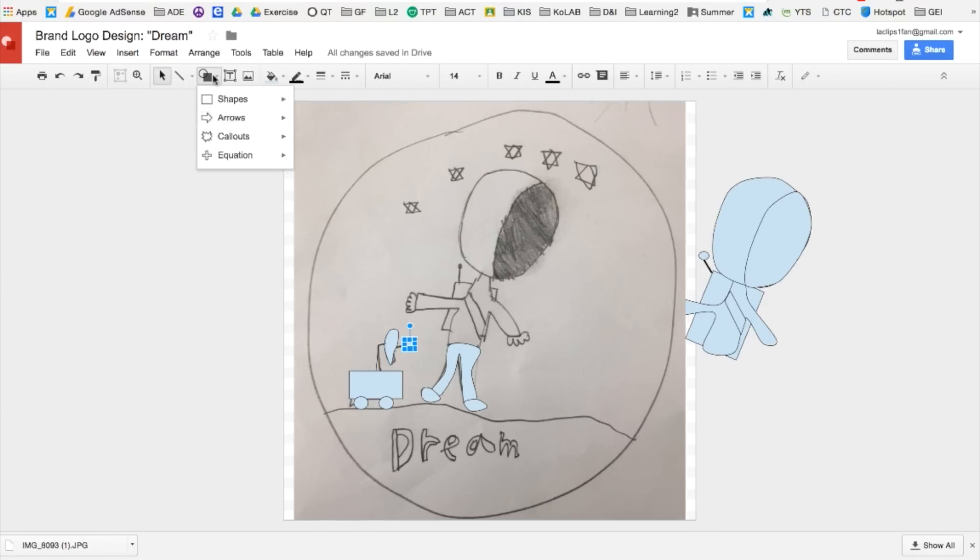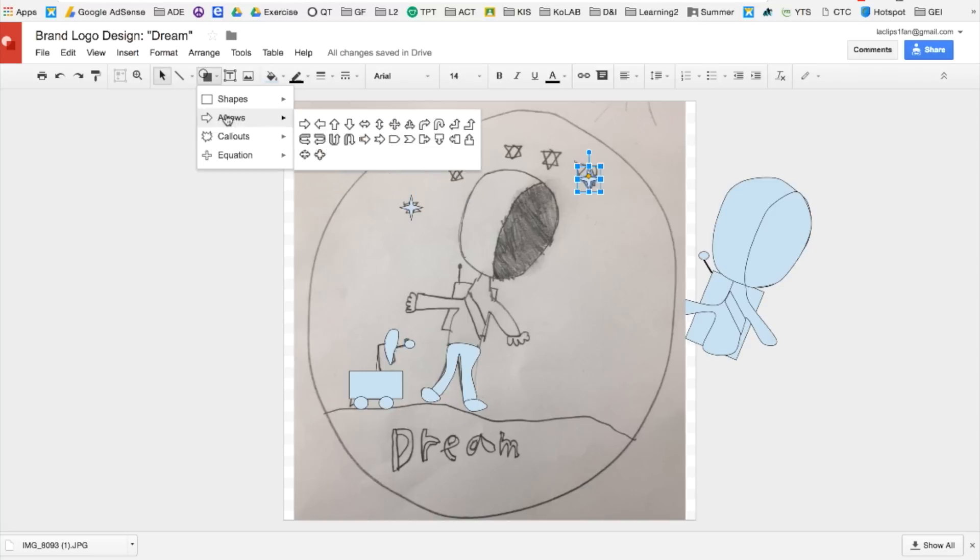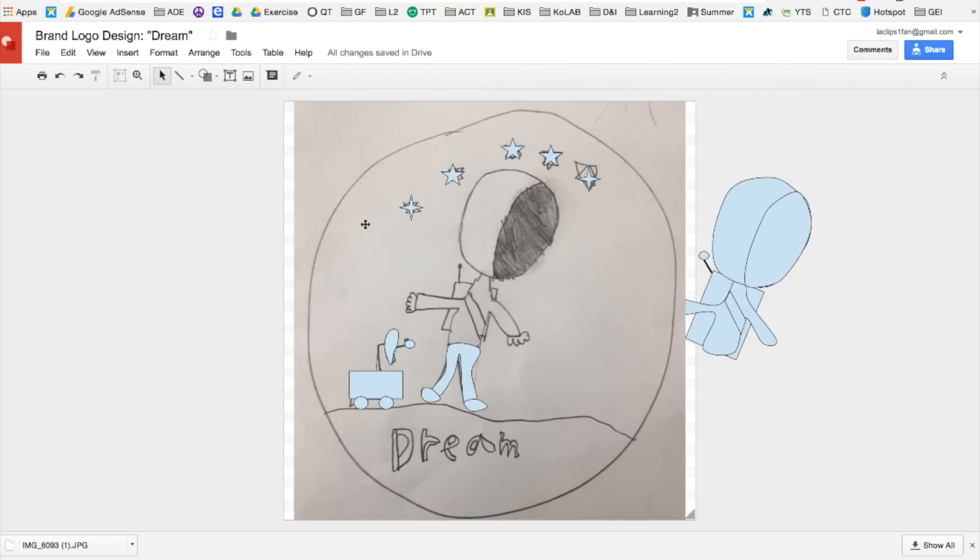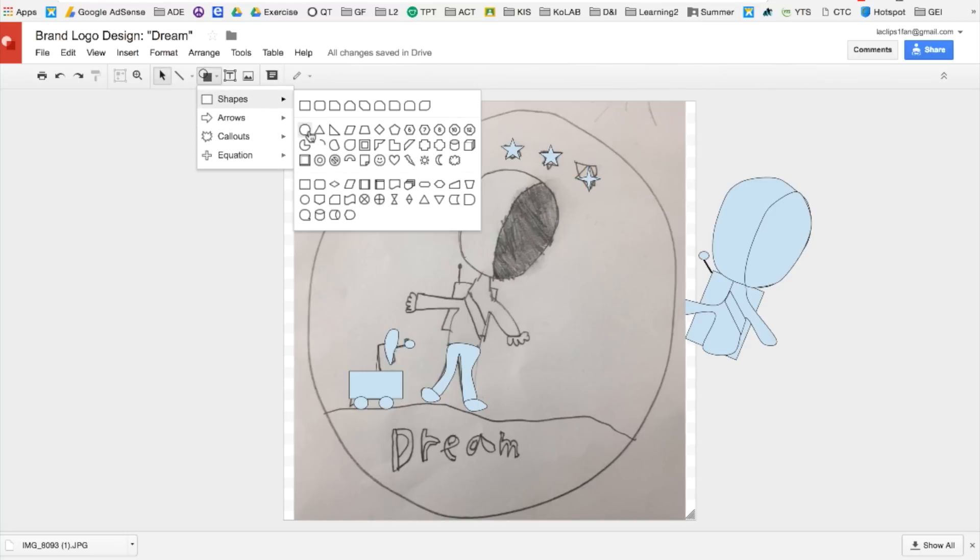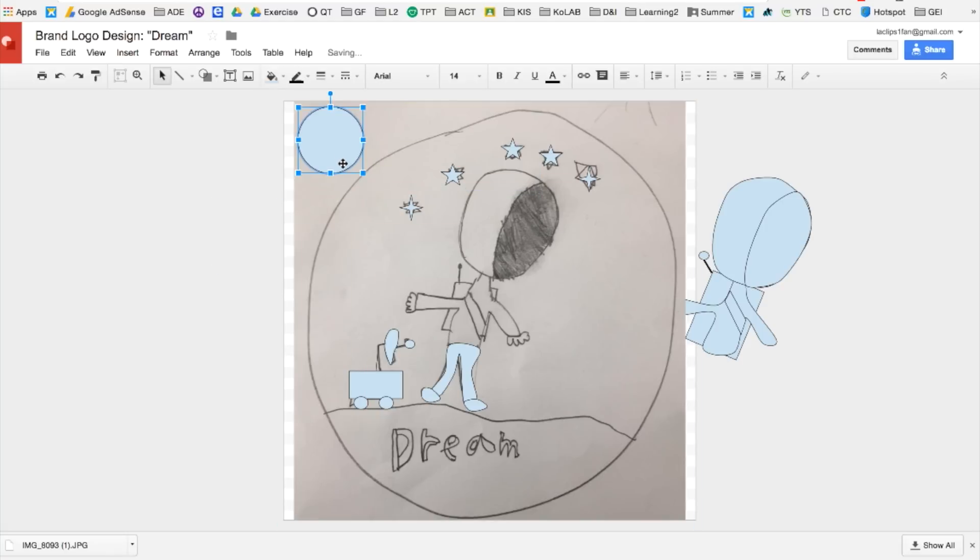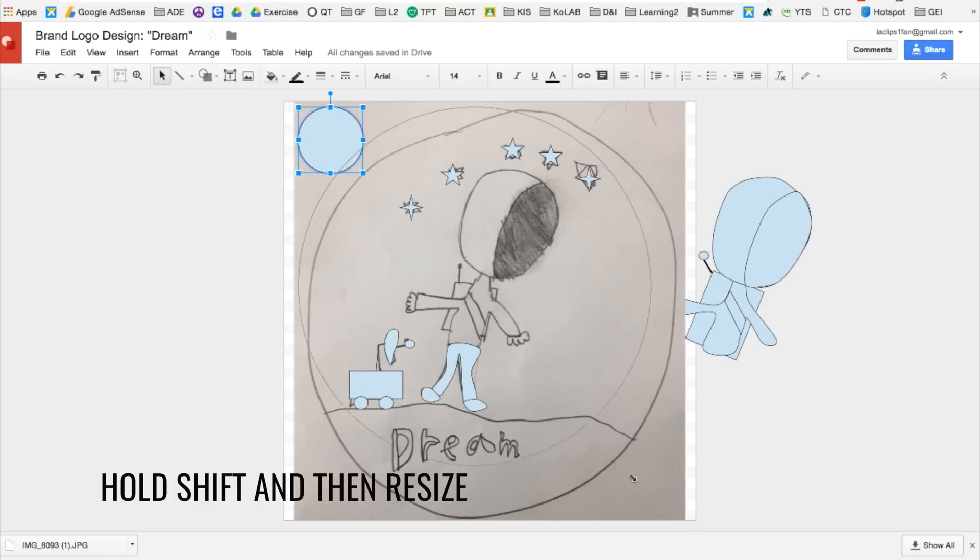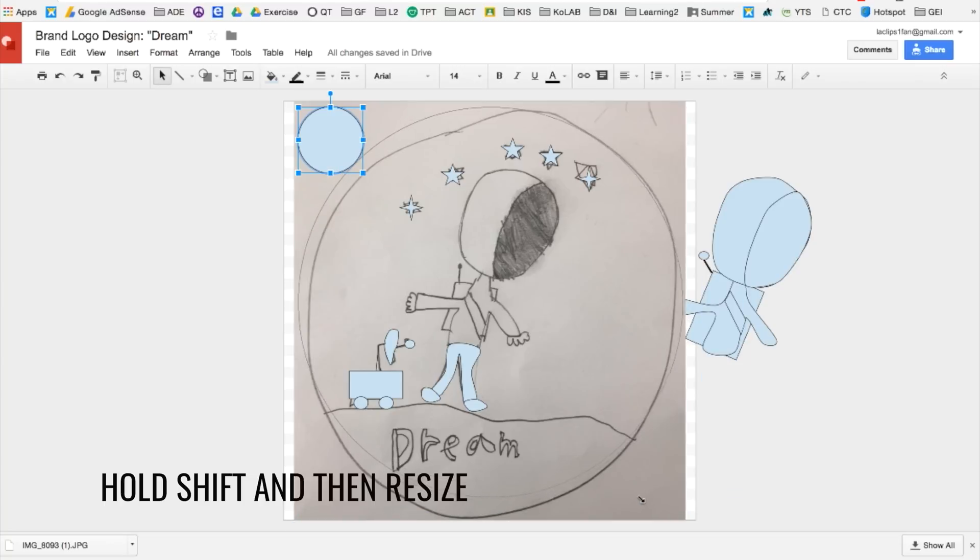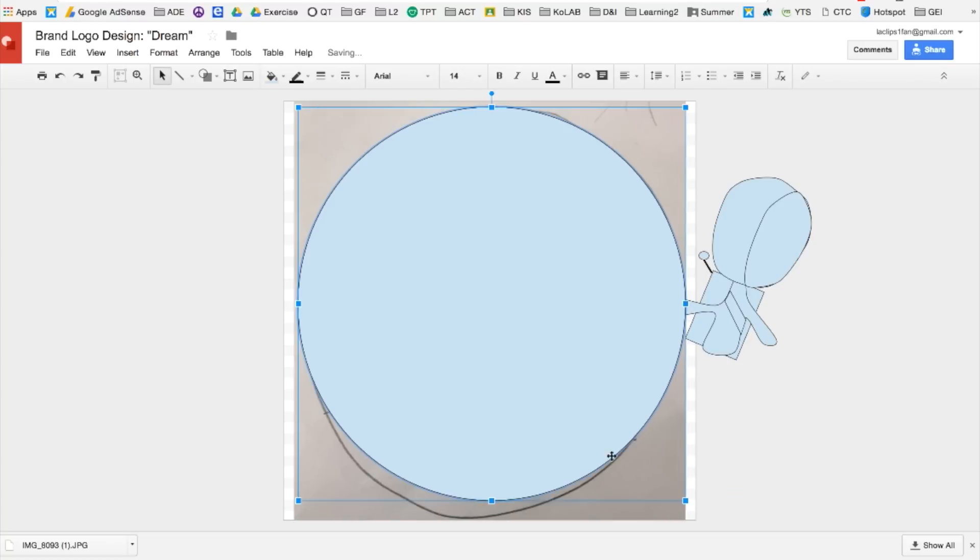Now it's time for the circle part of the image. So I'm going to go to shapes. Click anywhere in the screen and then it will create a circle for you. Go ahead and hold shift and then alter the size. That will keep your perfect circle.